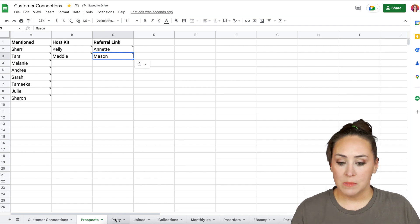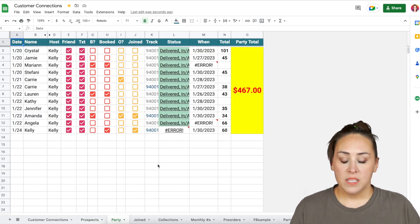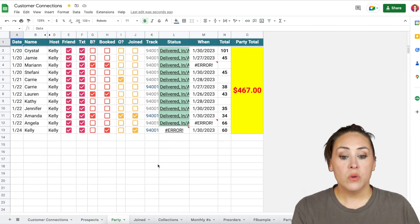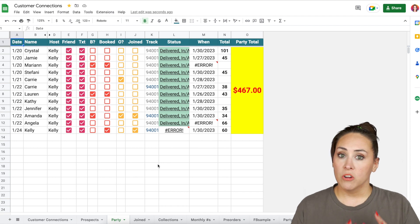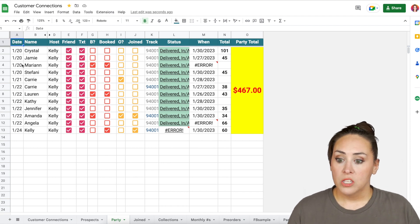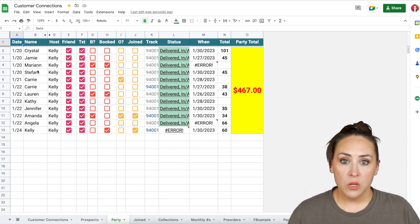The last thing I want to show you is my parties. This is again, we have an error, but you can see that I also use the package tracker here. So I document when they requested their party pack, who they are, what's the party, if I friended them.